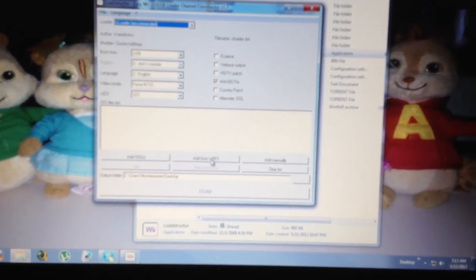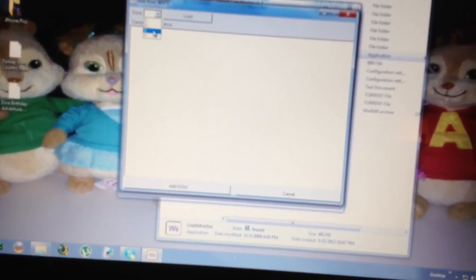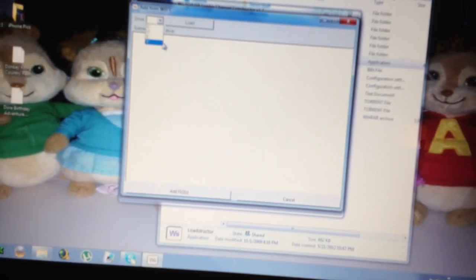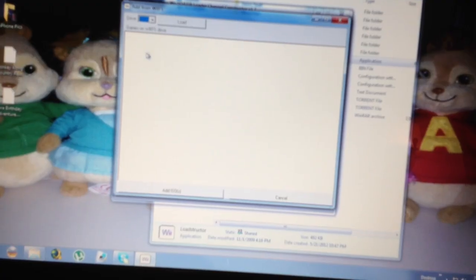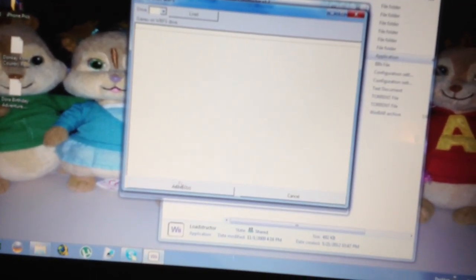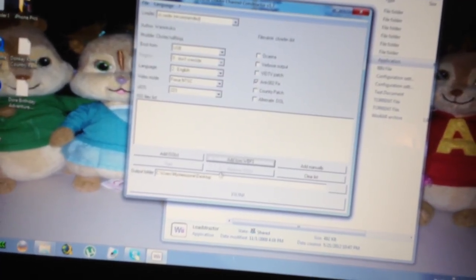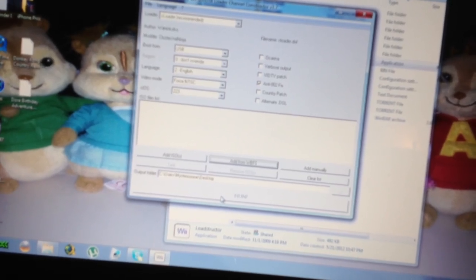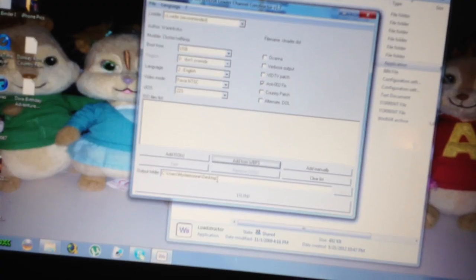I'll go here — Add from WBFS. I'll point it to the drive. In this case my Wii hard drive is not plugged in, but if it was, I'll select Drive, I'll hit Load. All the games will show up here. I'll select the game I want, I'll hit Add ISO. They'll be displayed here. I'll hit Run, and it'll create a WAD file for me to whatever path you set up — in this case, my desktop.